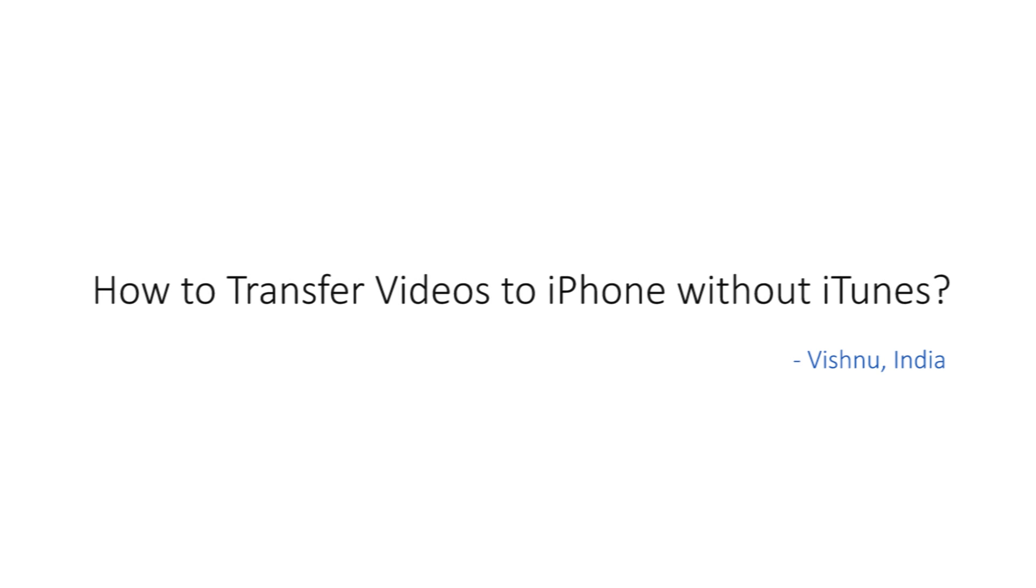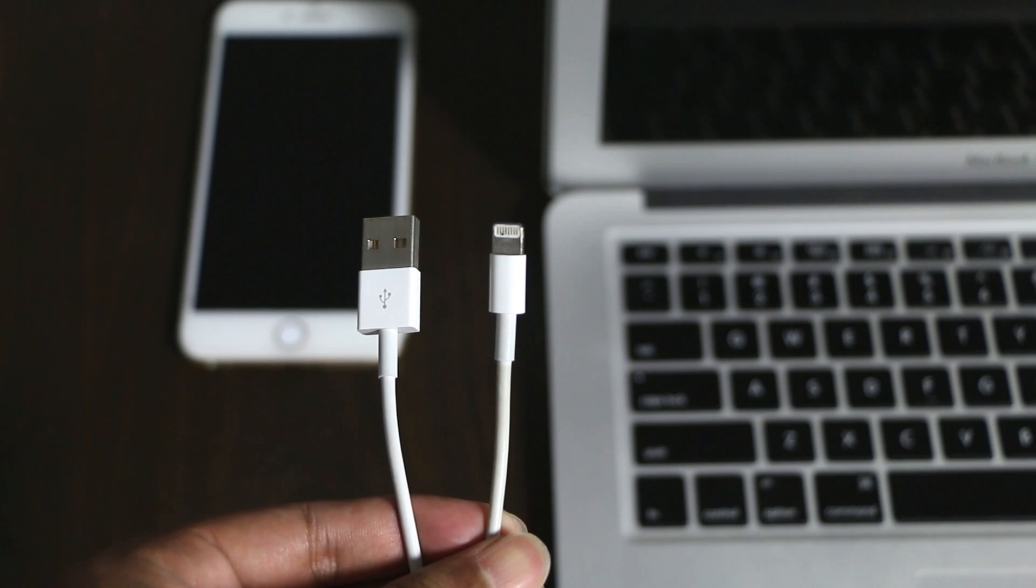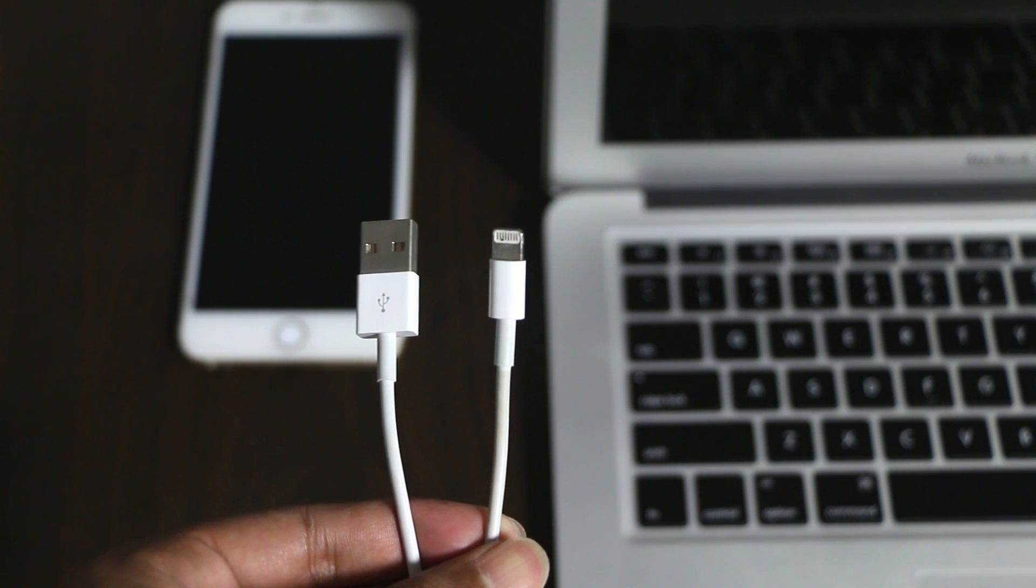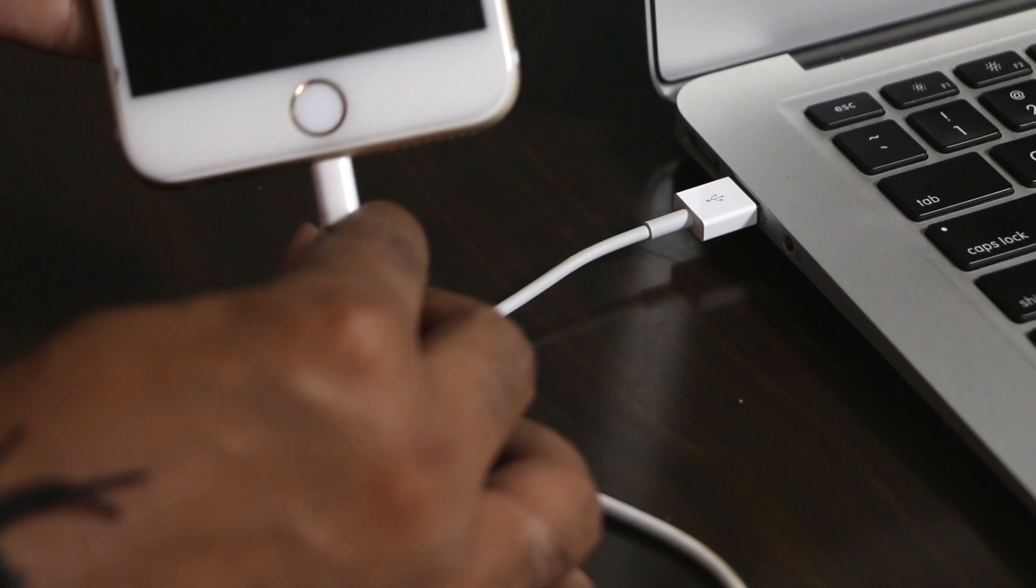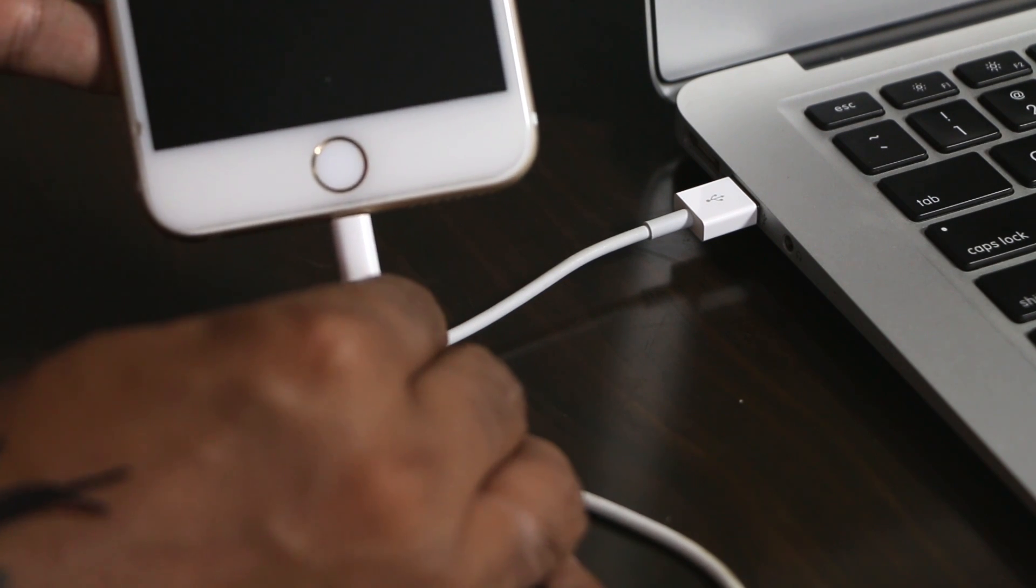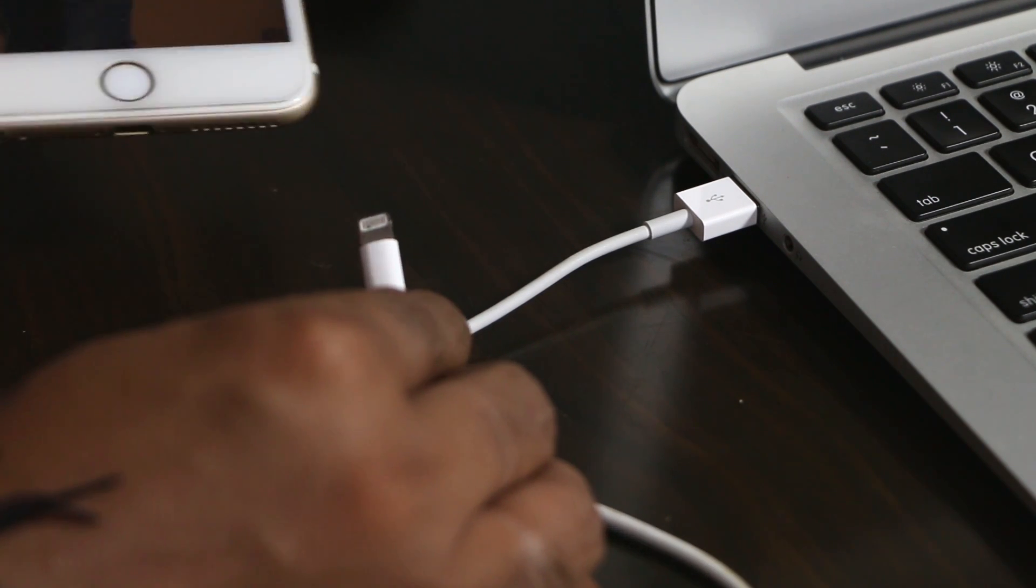Hello YouTube, this is Praveen for TechEmpty. In this video, I'll be showing you how you can transfer videos to iPhone and iPad without using iTunes. In fact, you don't even require the lightning cable to send video files to iPhone or iPad. So without any further ado, let's get started.